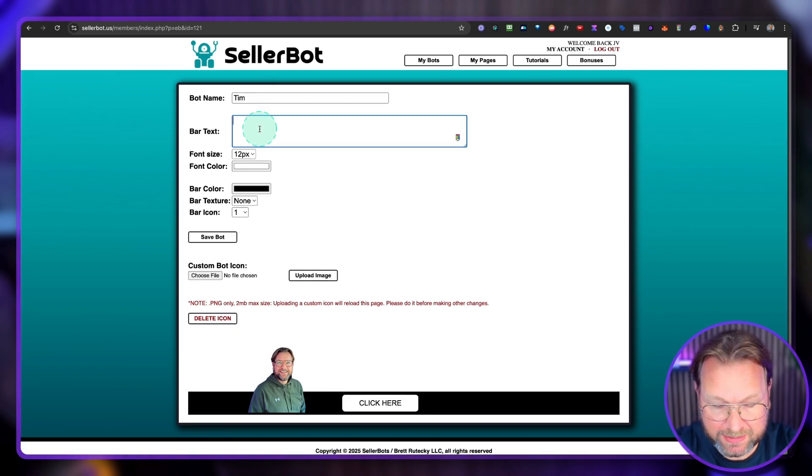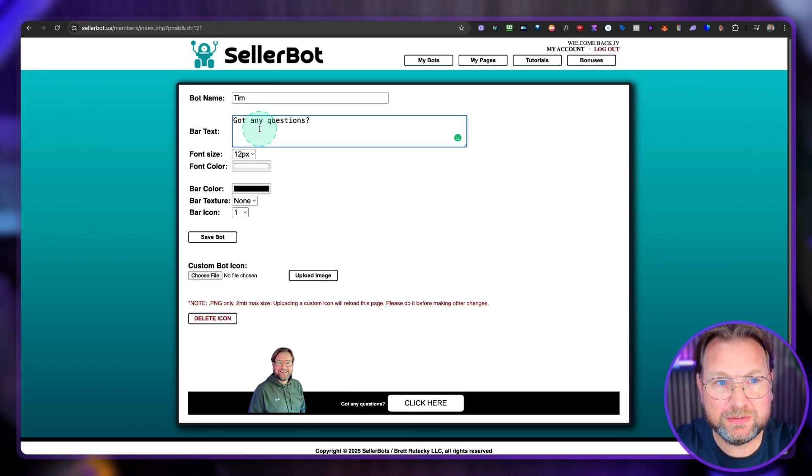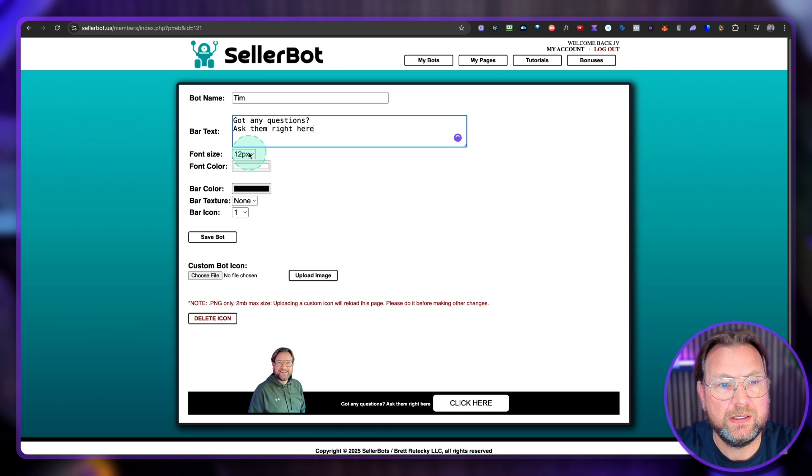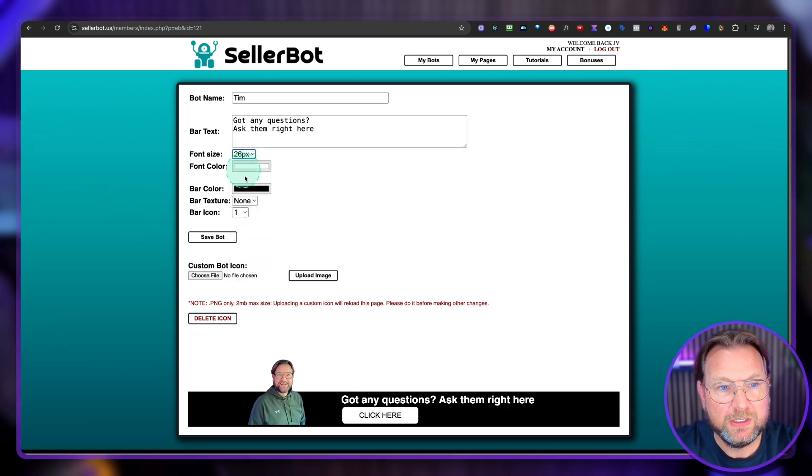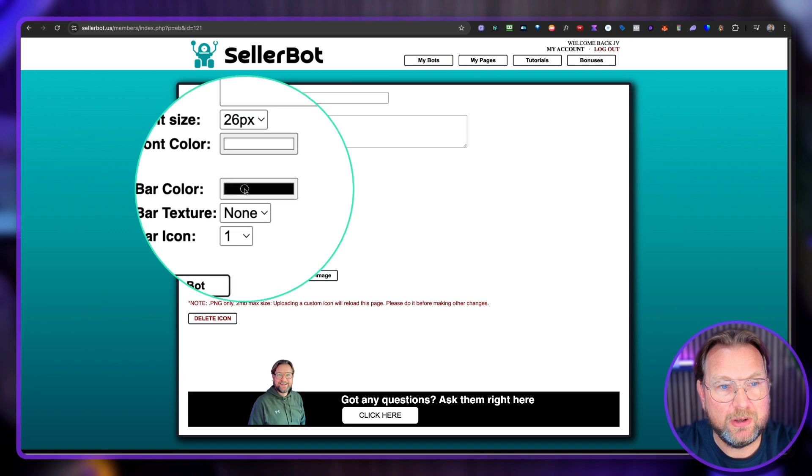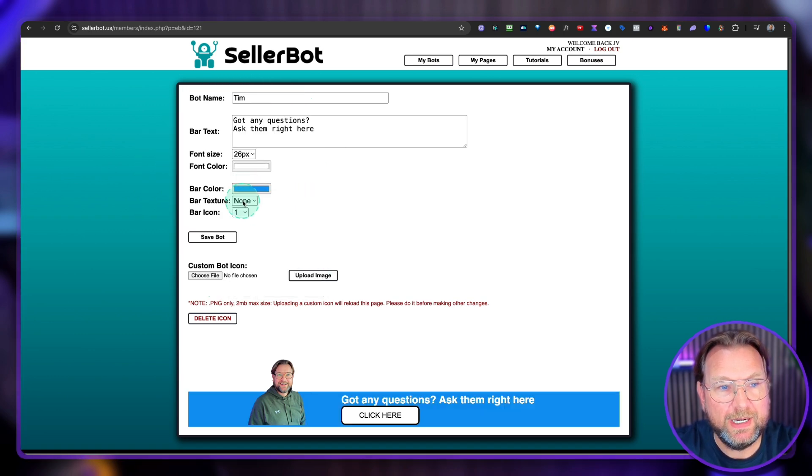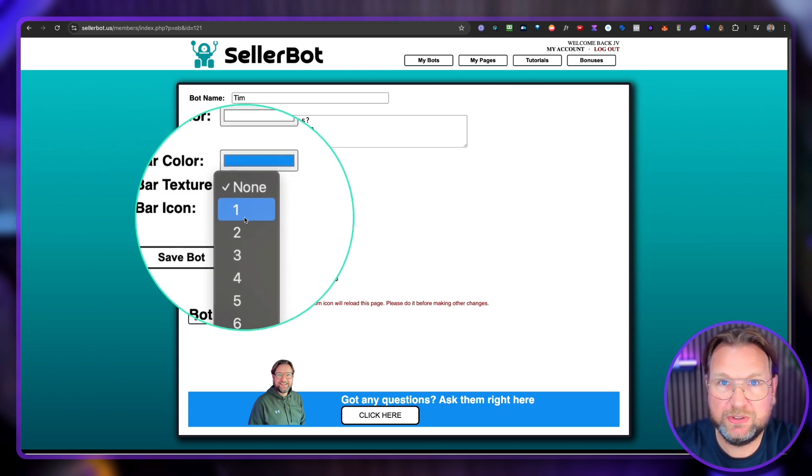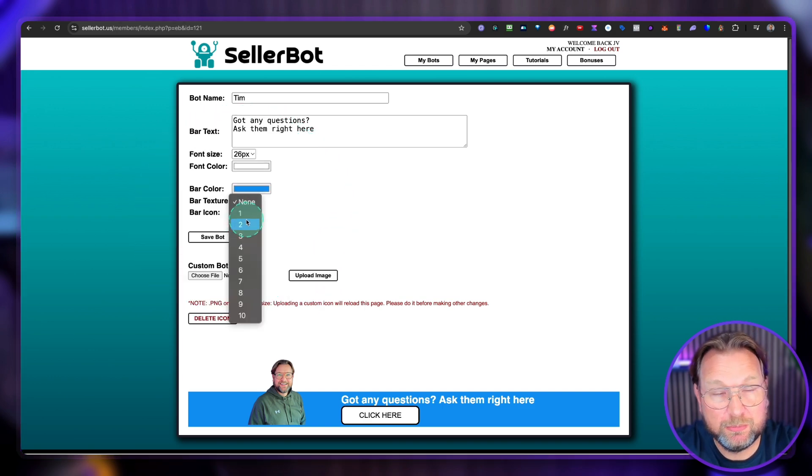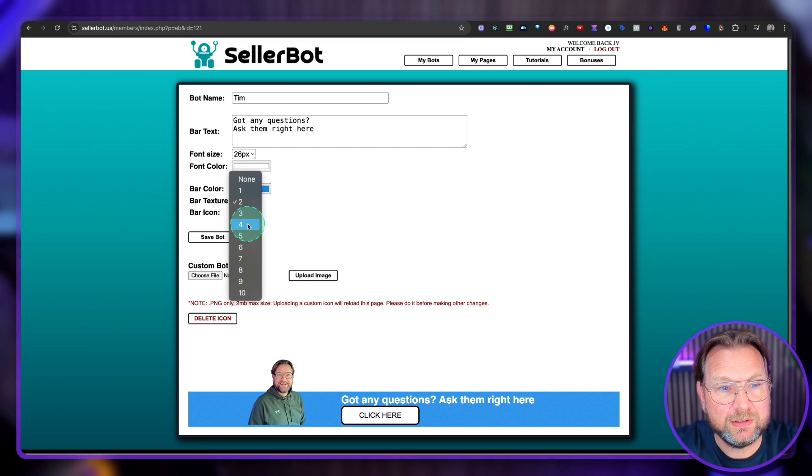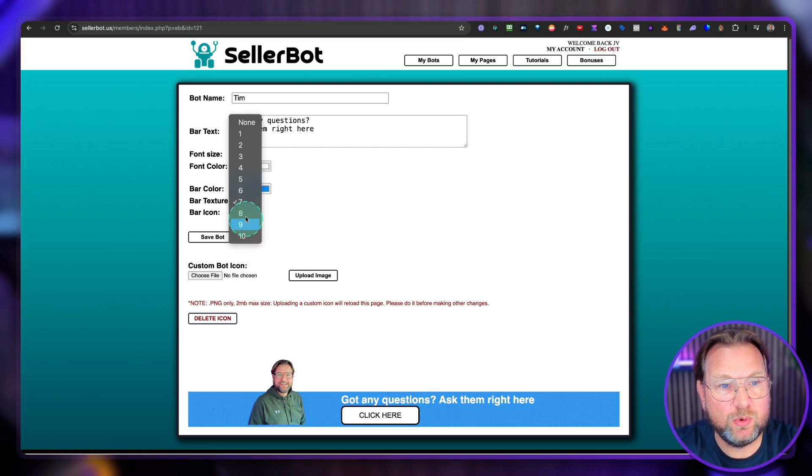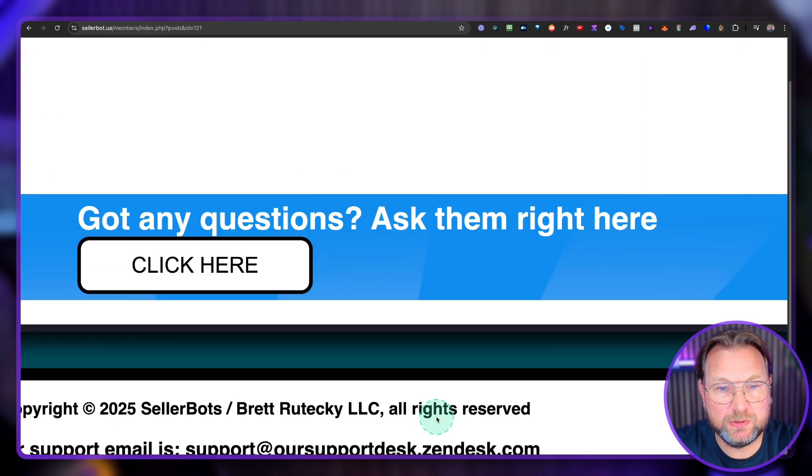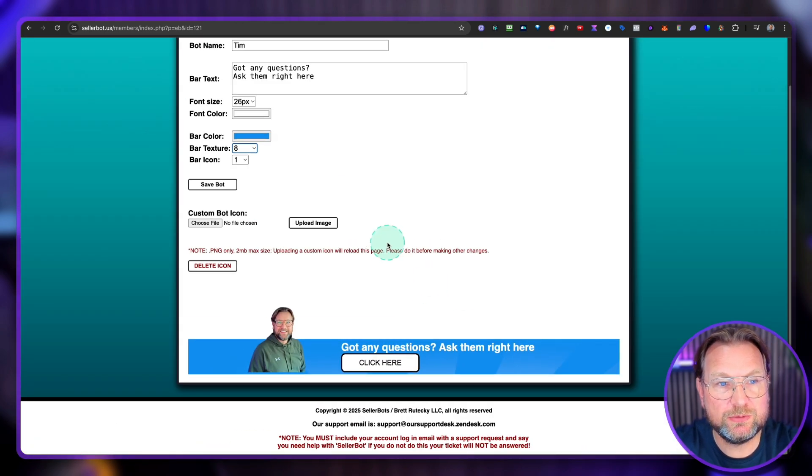Now you can say the bar text here. So I can say, got any questions? Ask them right here. And then you can change the font size here. So you can say 26 to make it bigger here. You can change the font color, also the bar texture. So let's say we want to make this more blue like this. And you can say the bar texture. So there are some textures. You cannot preview these textures, which I personally don't like. I like to see upfront how things are looking like. Anyway, they're in here. You can just go over them and say, okay, you like one of them. I like this one. This one looks the best. So let's go with this one.